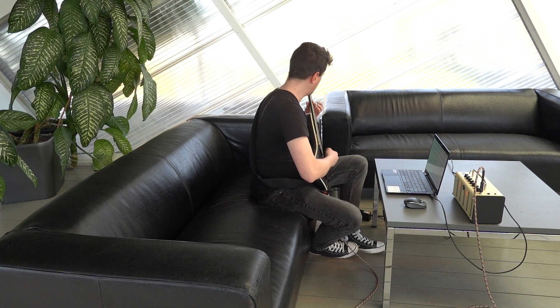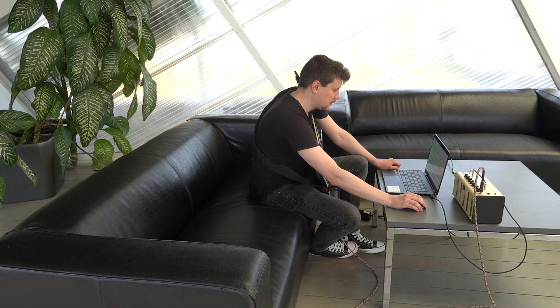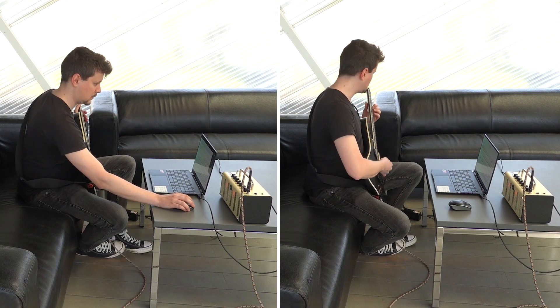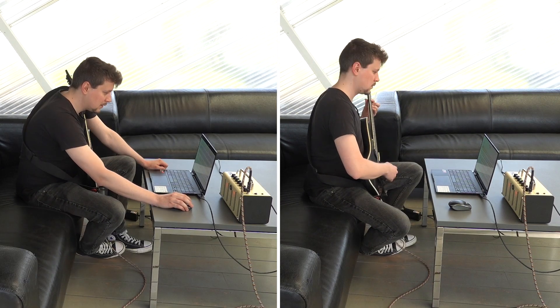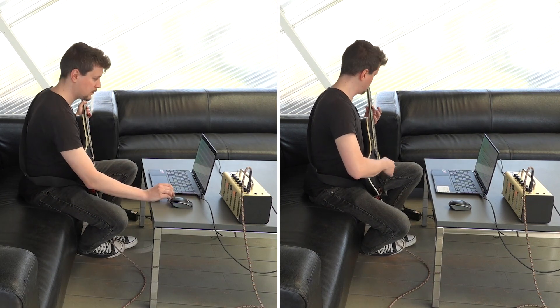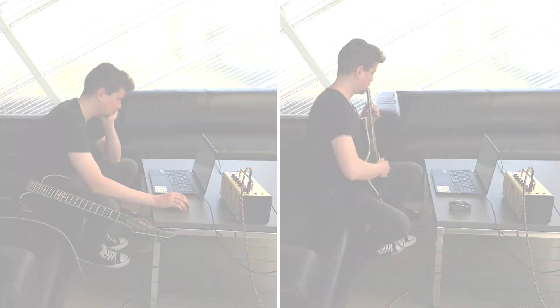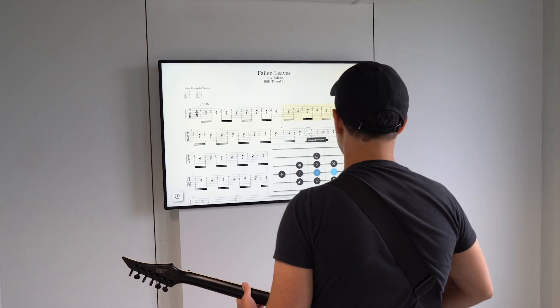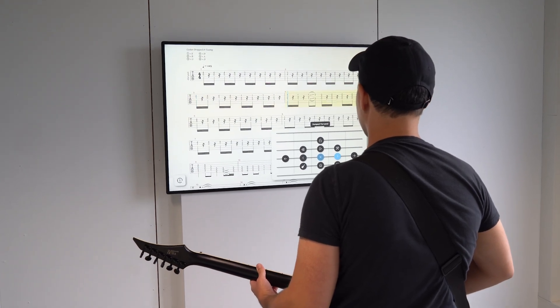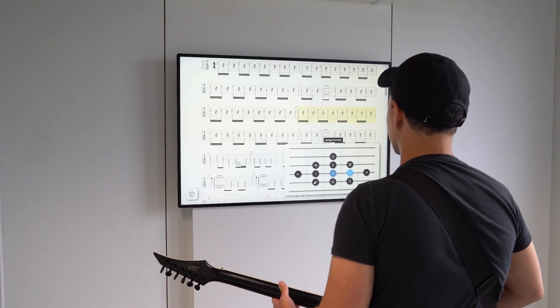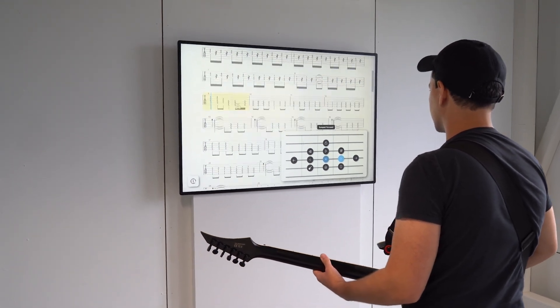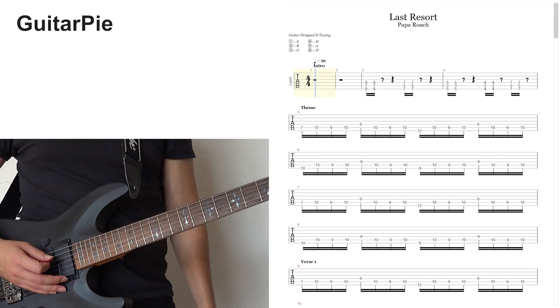What if the learner could keep holding the guitar and still control the tablature interface while practicing? We present Guitar Pie, a pie menu technique that works with audio signals from an unmodified electric guitar. Here's how it works.